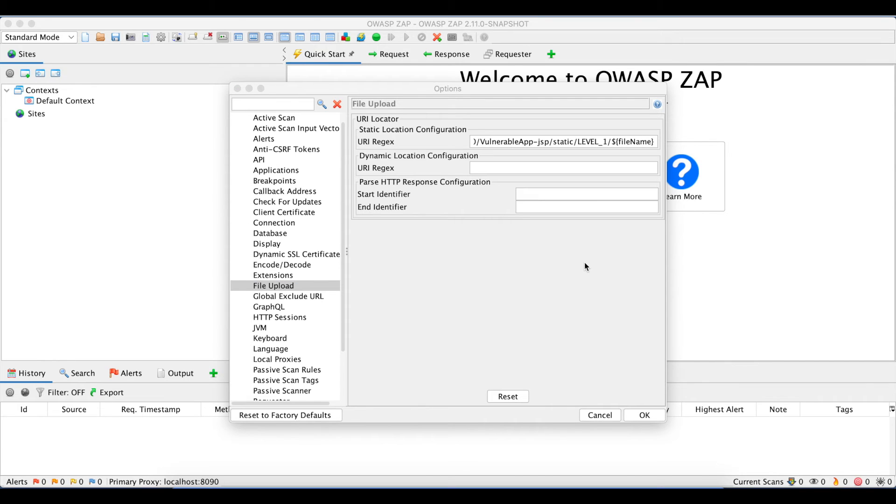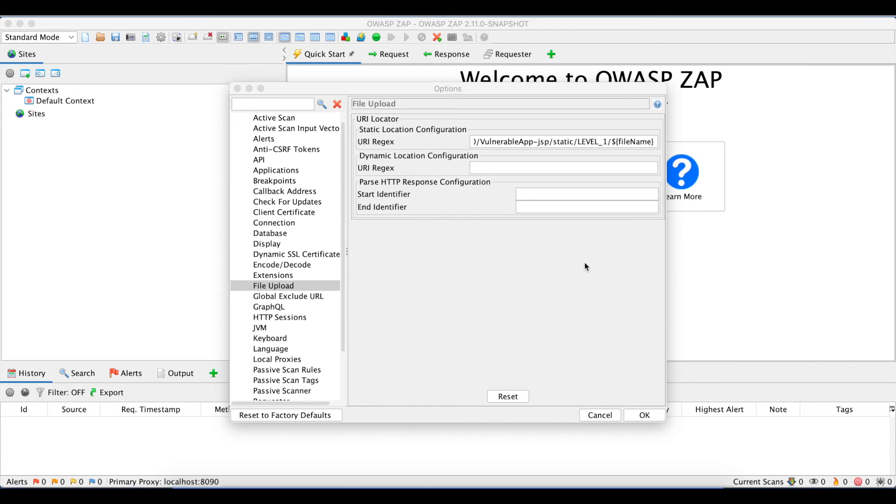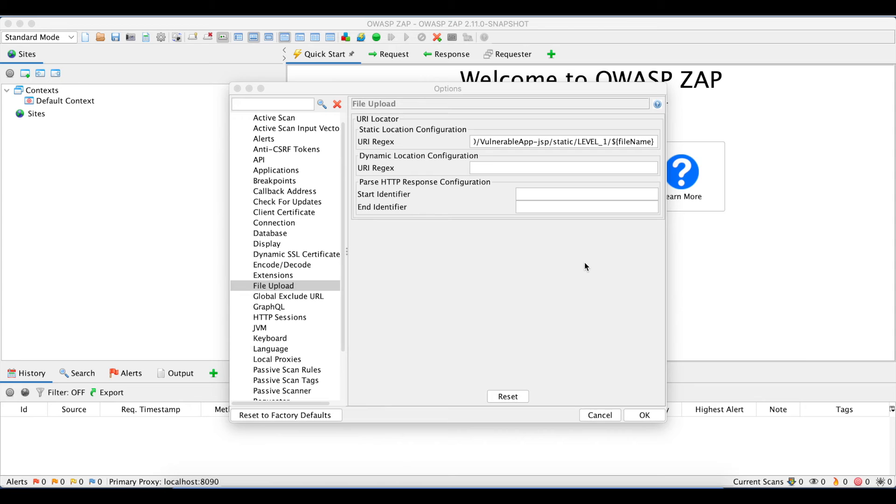Similarly, if the retrieval endpoint is a static location, you can mention the static location under static location configuration. If you look at the current input, you'll see there's a dollar filename regex. This will be replaced by the file upload add-on's scan rule with the actual file name when it executes. This is very beneficial when the file location remains the same but the uploaded filename is dynamically changed per the uploaded file.